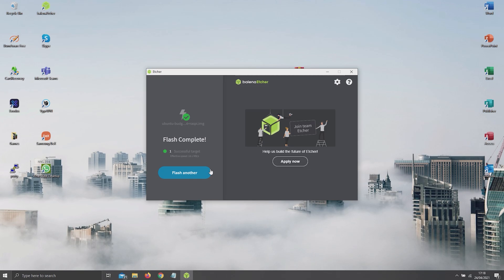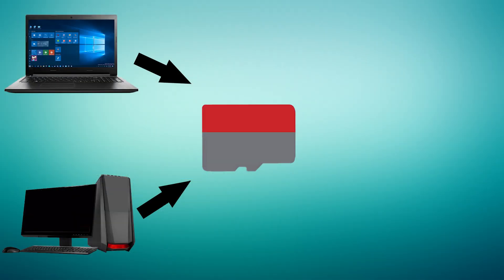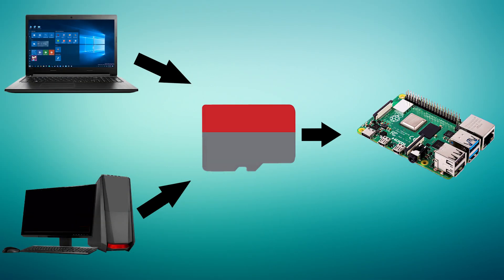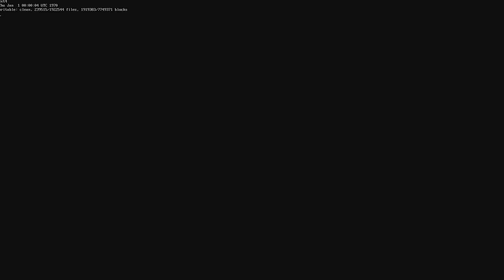As soon as it's done flashing, remove the microSD card from your PC and plug it into your Pi. Just give it some time to boot.